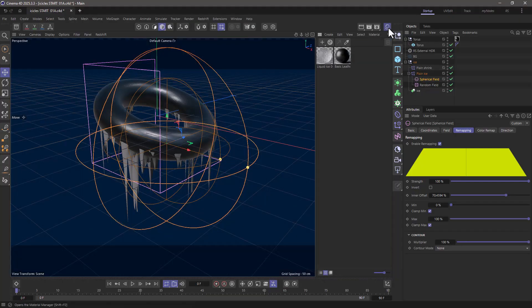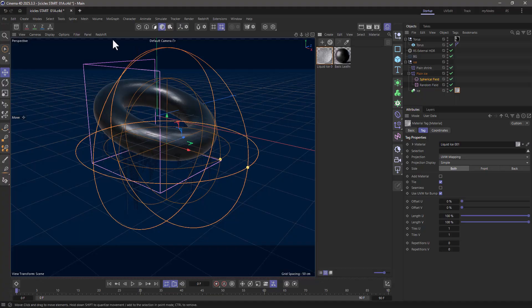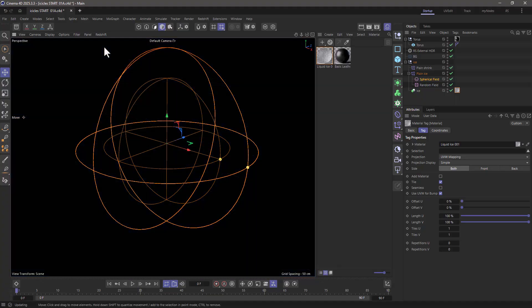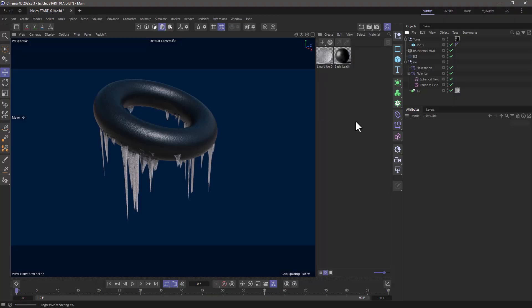And the last thing I need to do is just go in my materials and drag it on here. Let's go and activate the render, and there you have it—you have procedural icicles on any mesh object.